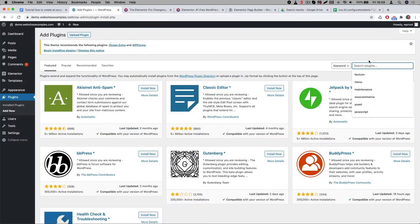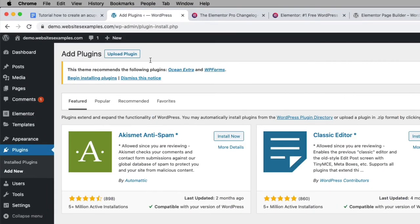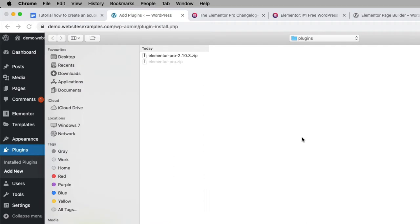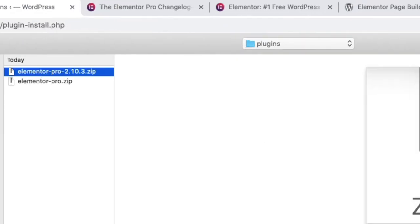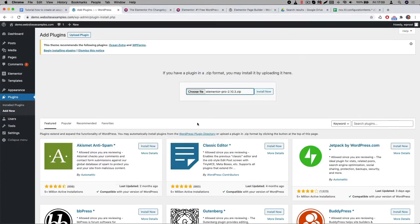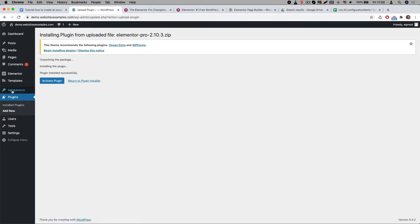After you purchase the pro version you will be able to download the plugin from their portal. It's a zip file. Let me now proceed by explaining how to install the pro version. First you click on the upload plugin button at the top of the plugins page of WordPress. Then select the zip file that you received. In my case the latest version is 2.10.3. Elementor releases updates frequently, so most likely when you install the plugin your version will be higher. Afterwards click on the install now button.